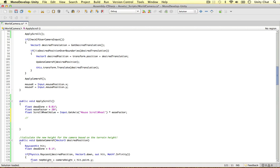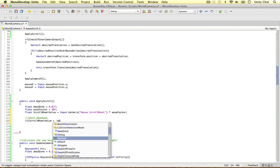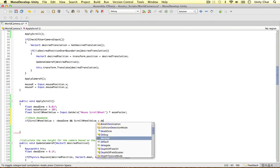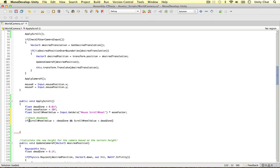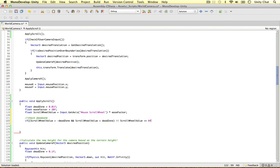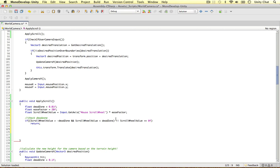Now we need to scroll it in a direction and work out that direction. First, let's check the dead zone. If the scroll wheel value is greater than minus deadZone and less than the dead zone — so if it's within the dead zone — or the scroll wheel value equals 0, so we're not scrolling at all, we're going to return. We don't want to scroll at all if this is the case.